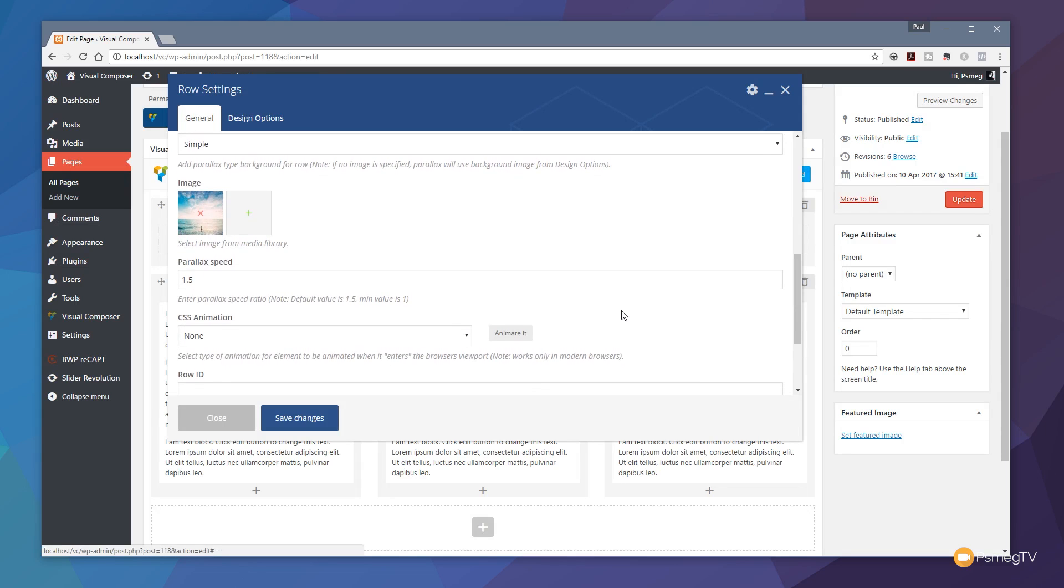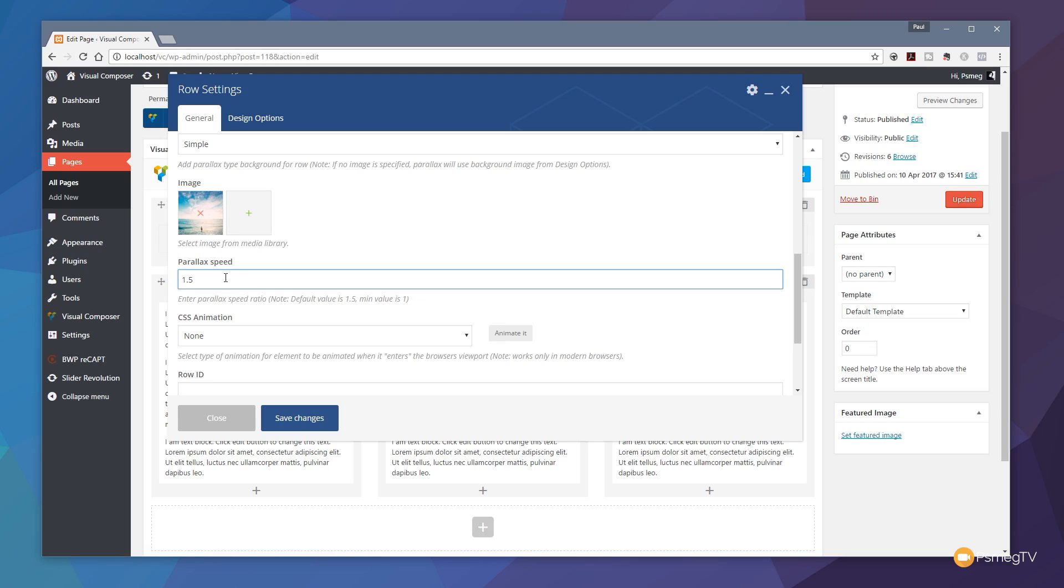We can now control the parallax speed, in other words the speed at which the background transitions at a different rate to our scrolling effect. The lower the number, the smaller the amount of movement that we're going to see. The higher the number, the greater the amount of movement. Just remember that this is kind of dependent upon the size of the image you work with. If you have too small an image and too high a parallax speed you may find you end up losing your image as you scroll too far past it. For this example we're going to set this to be three.